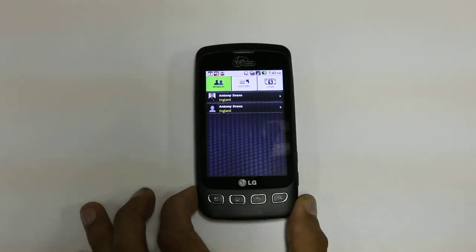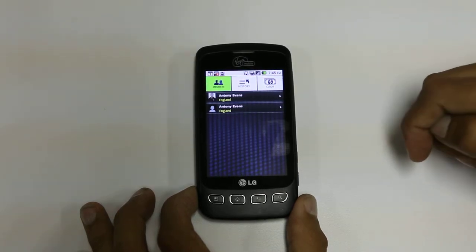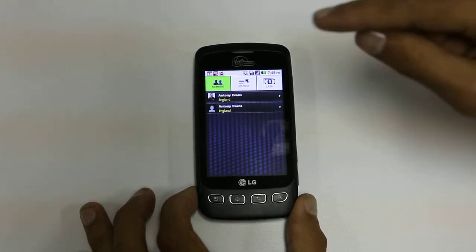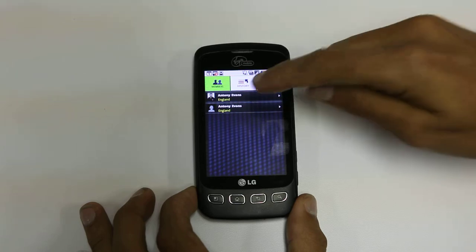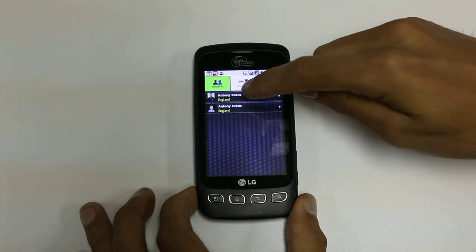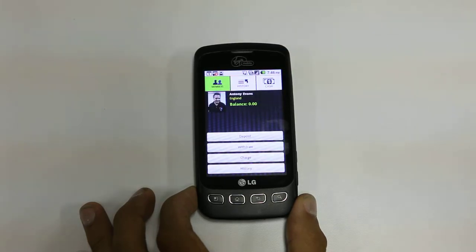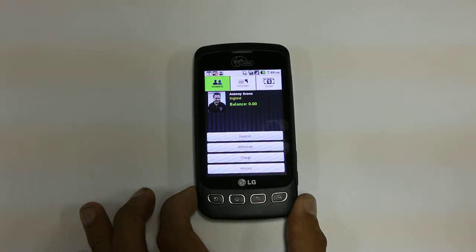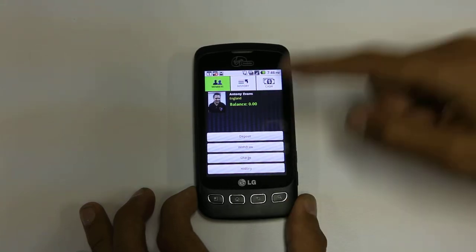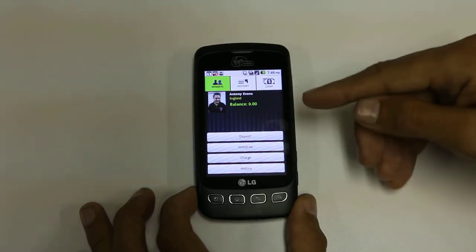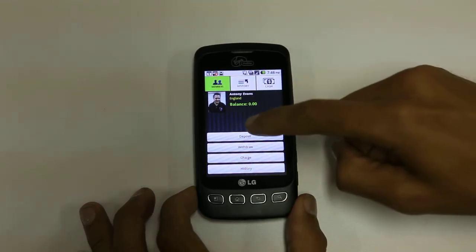Once we've created a member, you can create some transactions. During the weekly meetings, each member will give their deposit to the group, which can be done simply by clicking on the deposit. You can do a number of actions: you can deposit, you can withdraw, you can charge, or you can look at their history.